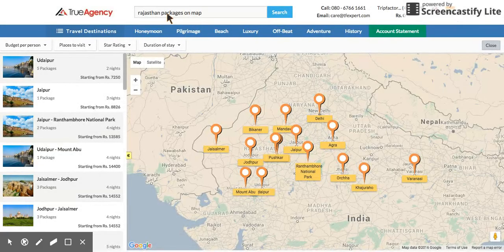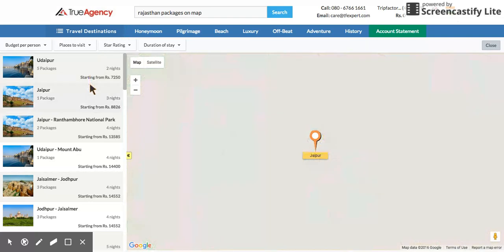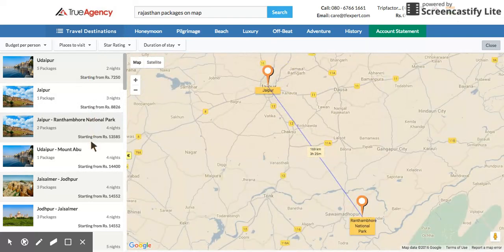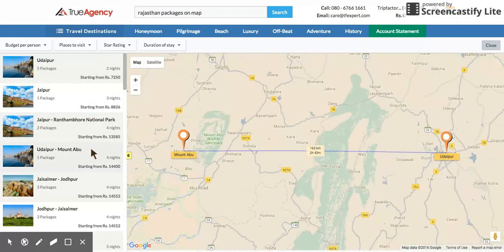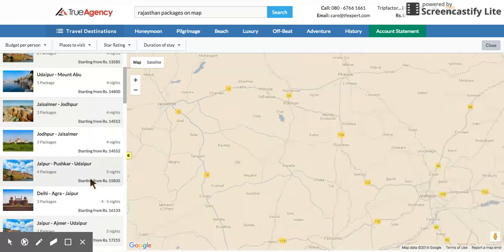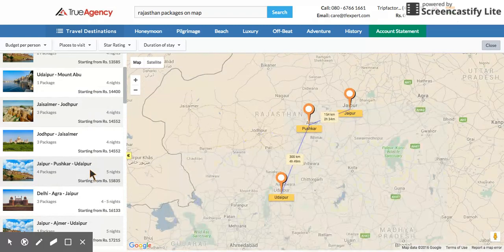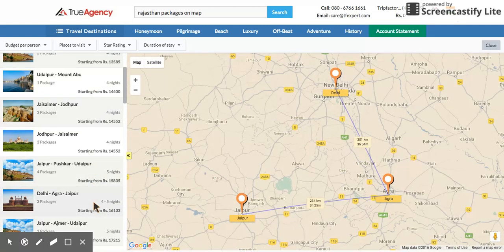What you start to see is a lot of destinations in Rajasthan shown on the map. On the left side, if you do a mouse over on all these destinations, it starts showing you the circuits and itineraries available.